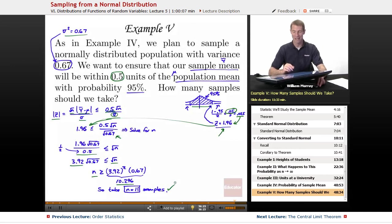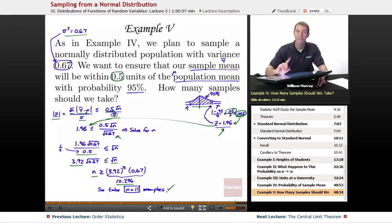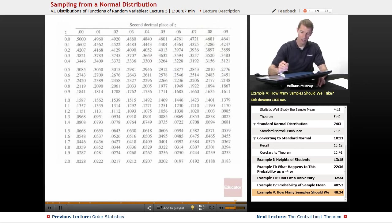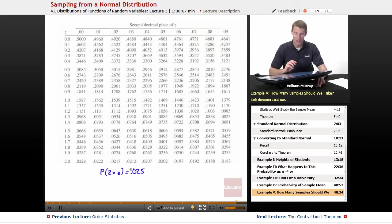That pretty much wraps up Example 5, except I need to show where 1.96 came from. It came from looking for 0.025 in the normal table chart on the next slide. We wanted the probability that Z is bigger than some cutoff value to be 0.025 — that's what we figured out on the previous slide — so I'm looking for 0.025 in the chart.